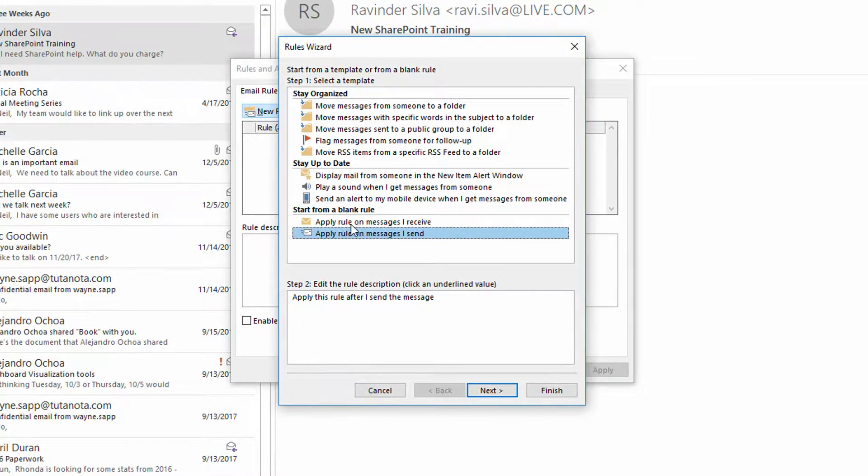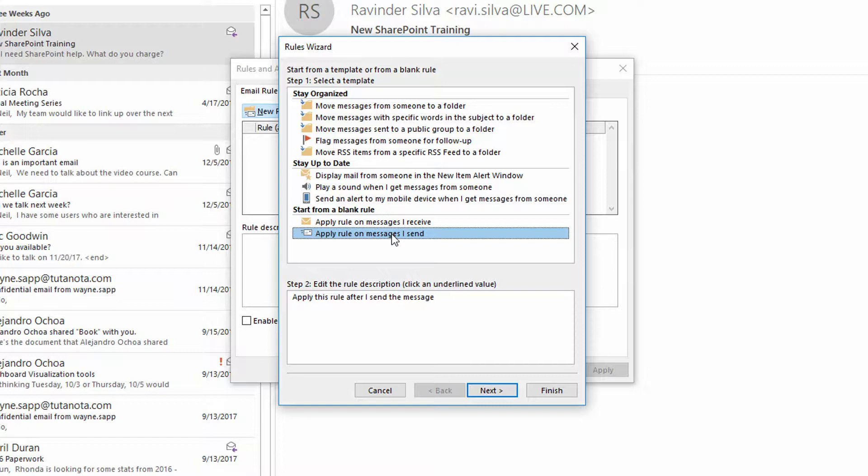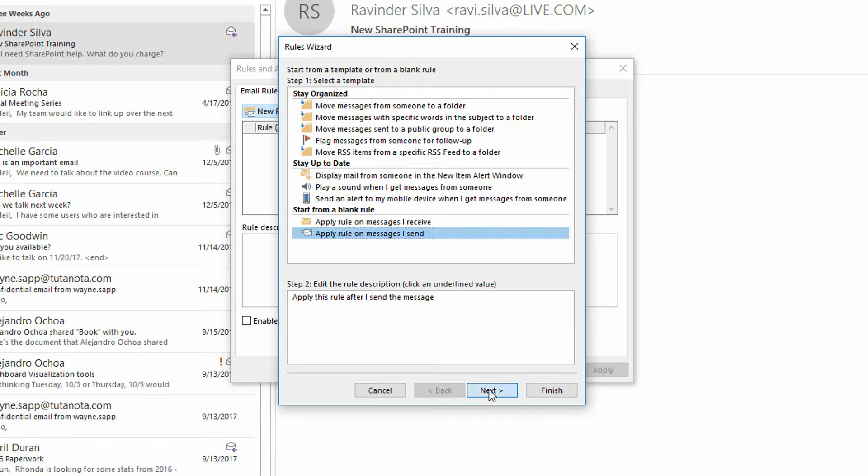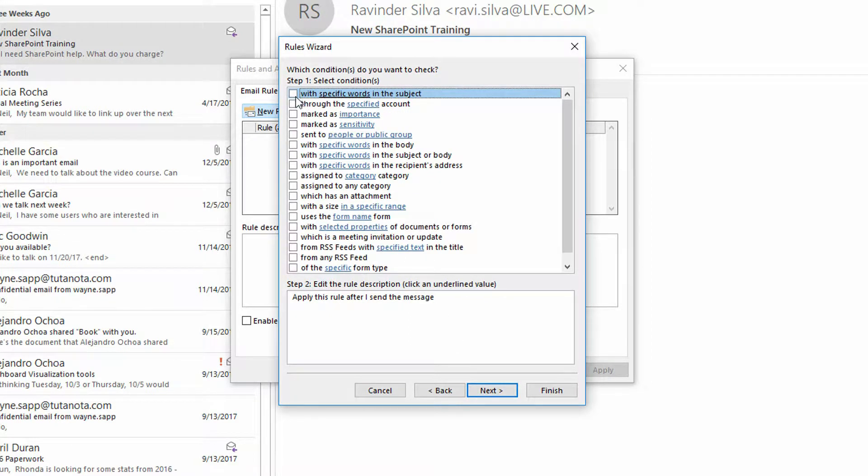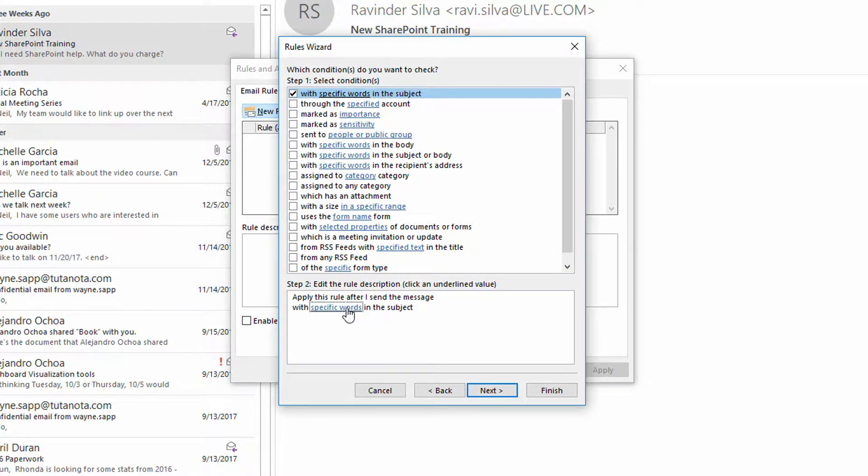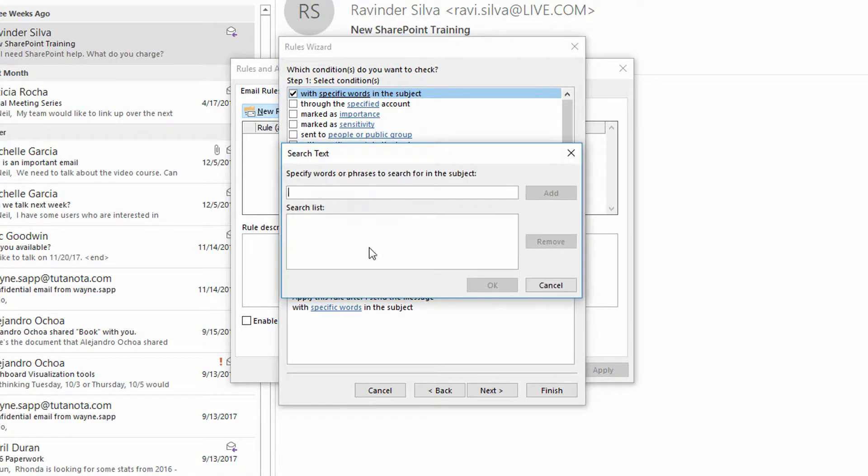So every time I send an email, check that email for something, and if you find it, then go ahead and take action. So I'll go to apply rule on messages I send, I'll click on next, and I'll go in and I'll say look at the subject line, and maybe the specific words in the subject will say something like angle bracket, reply to interest.